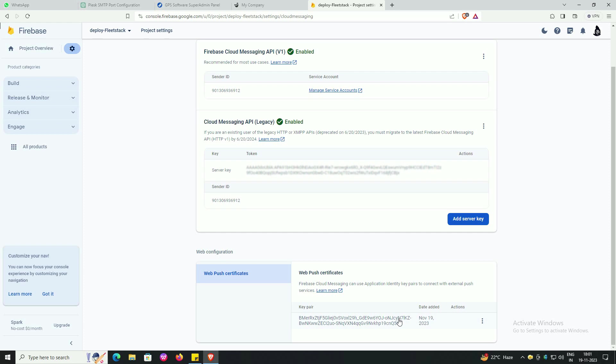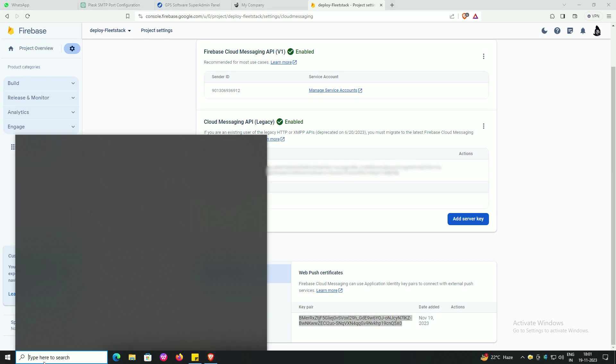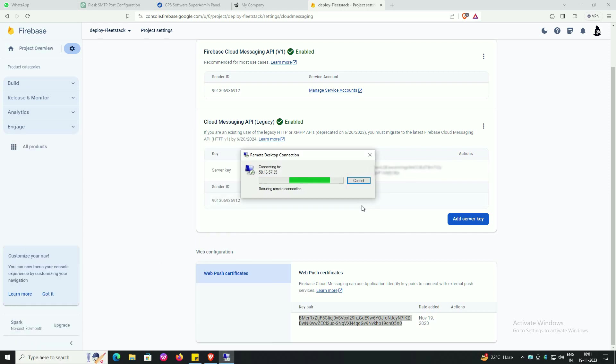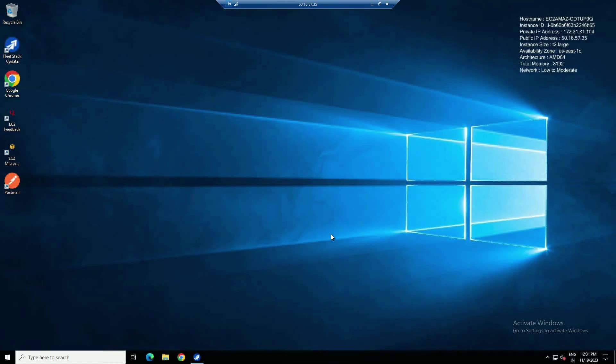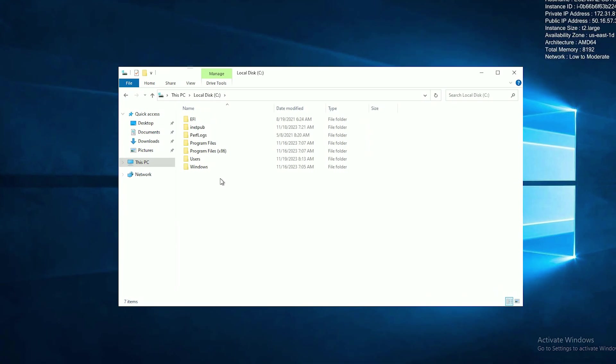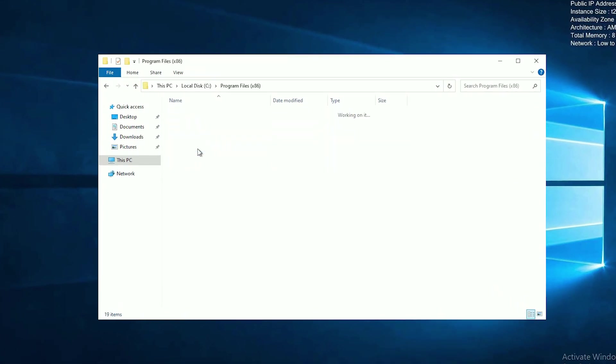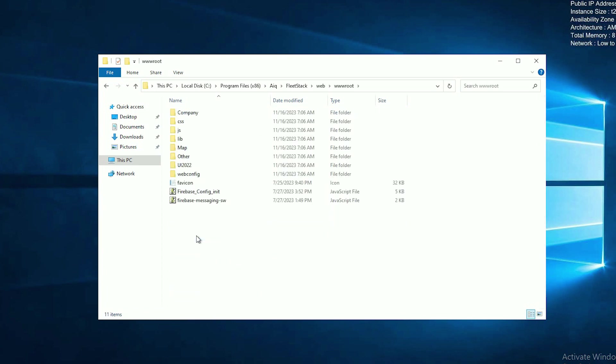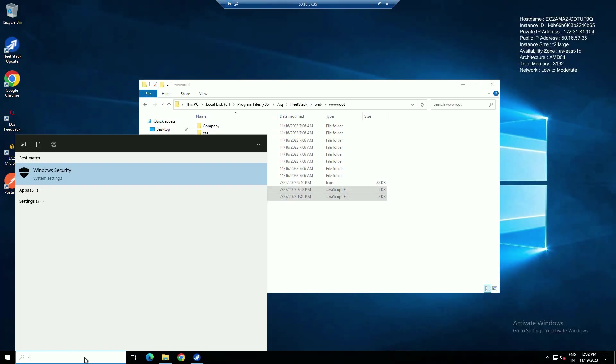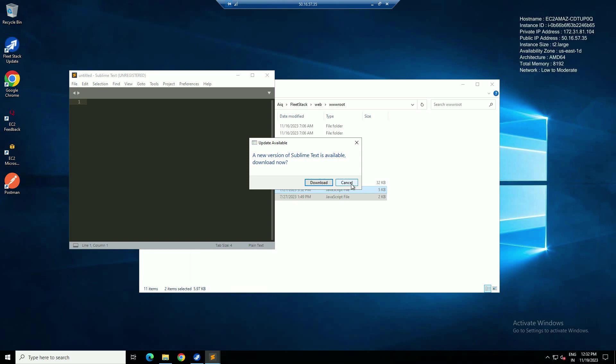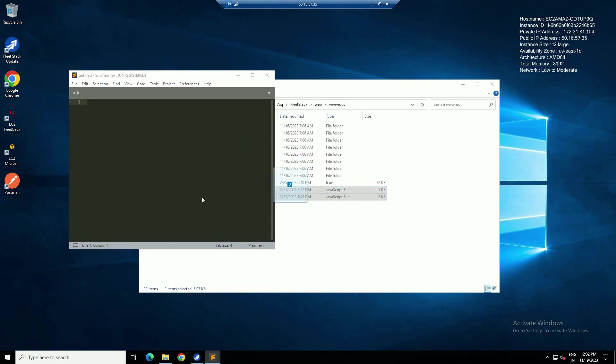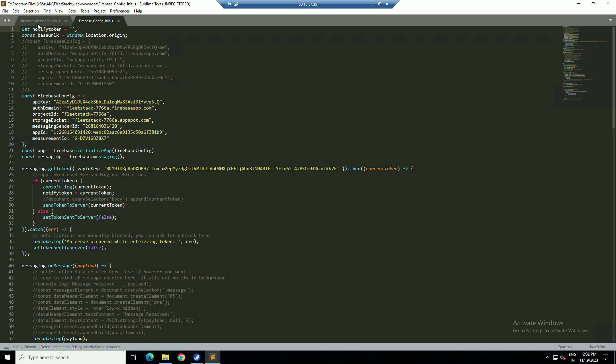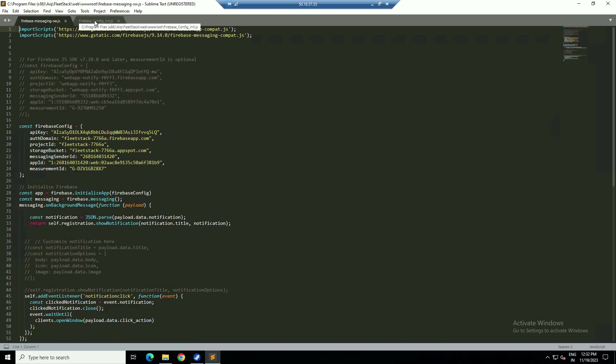Copy the key, copy the code, and search remote desktop connection. Follow the screen, enter yes, follow the screen. Search sublime text, paste the code.